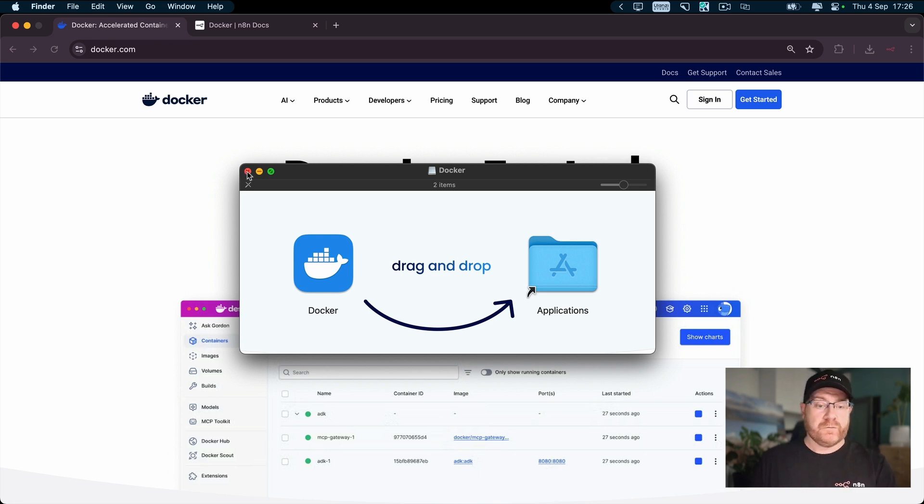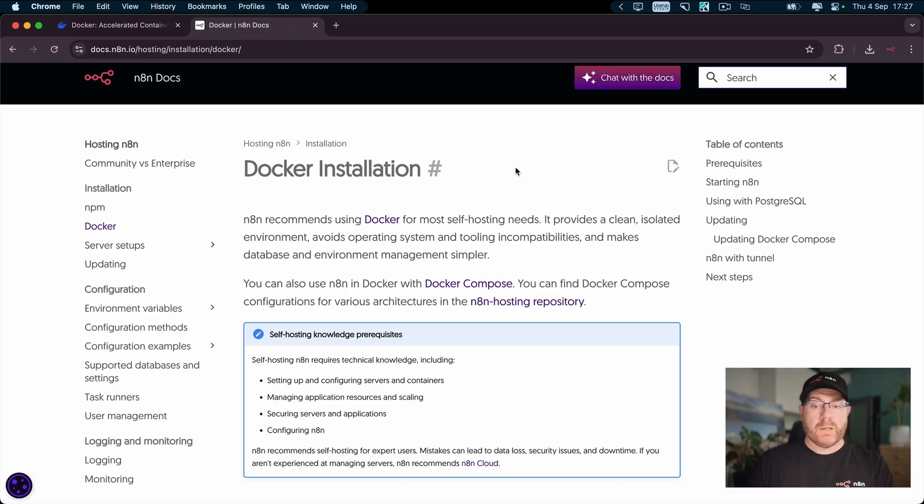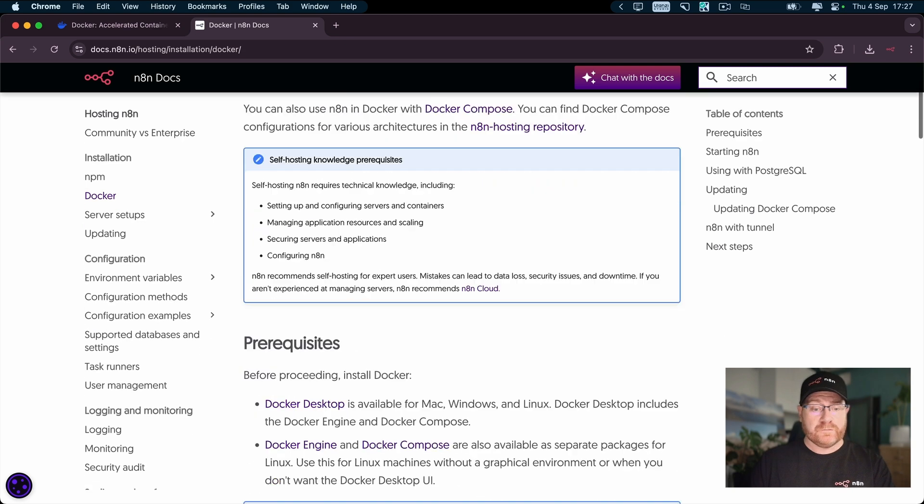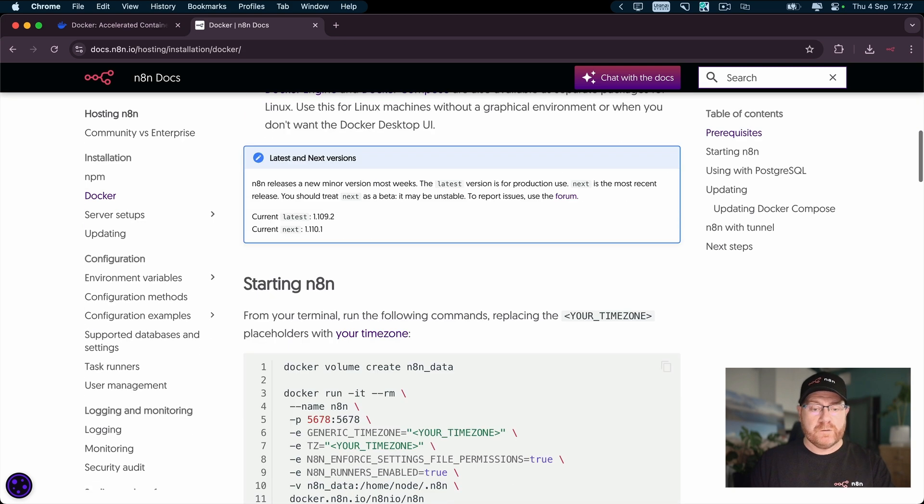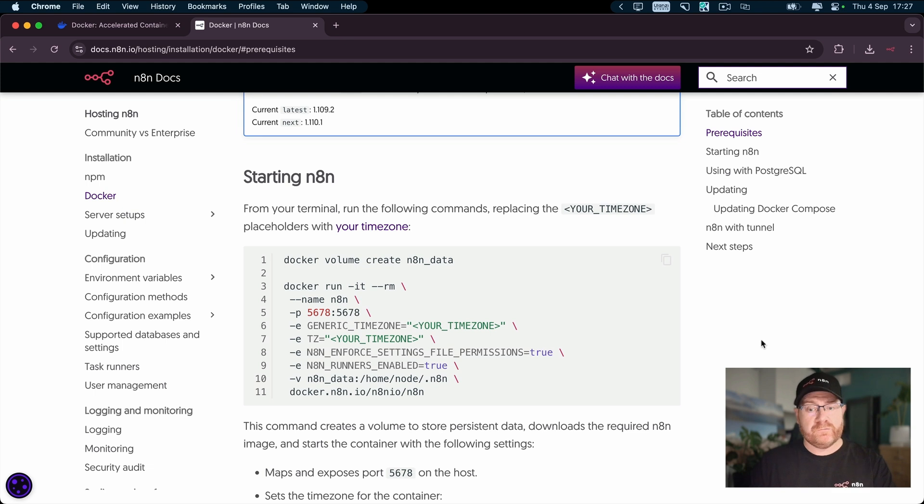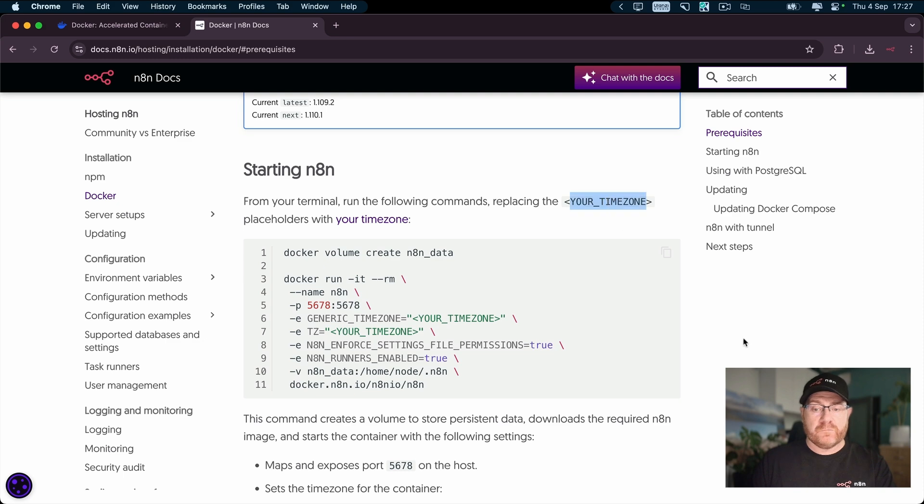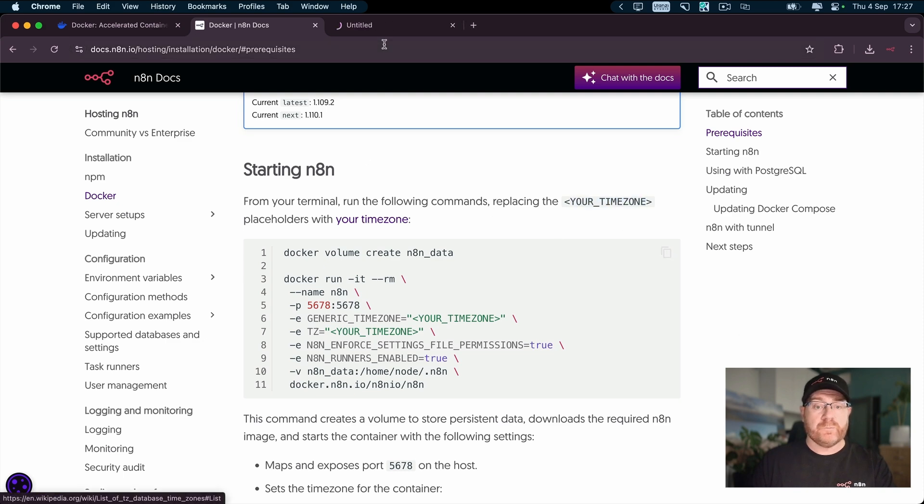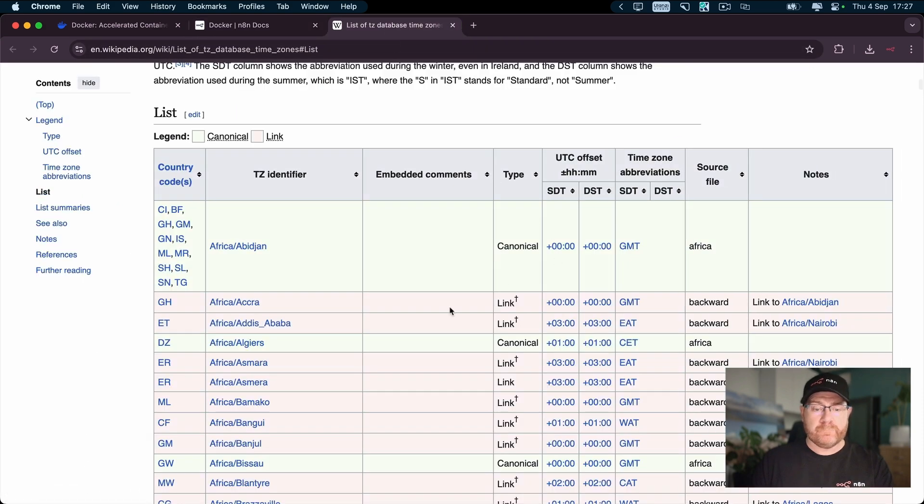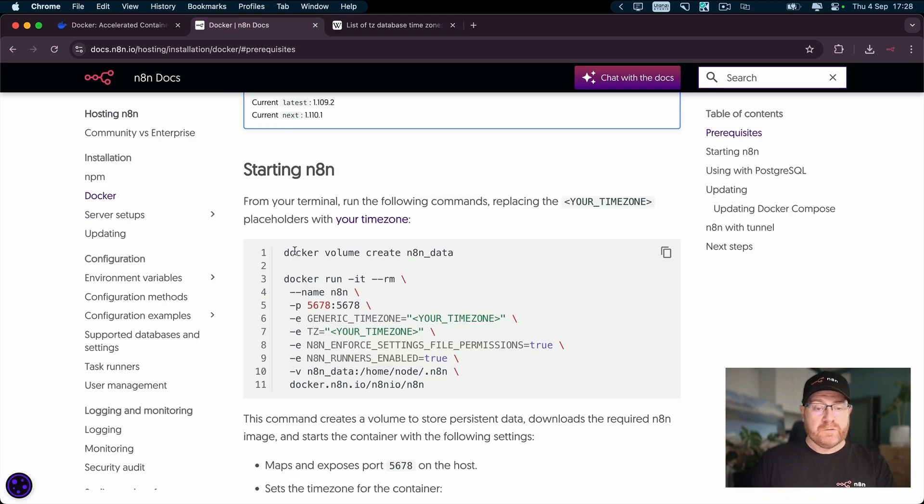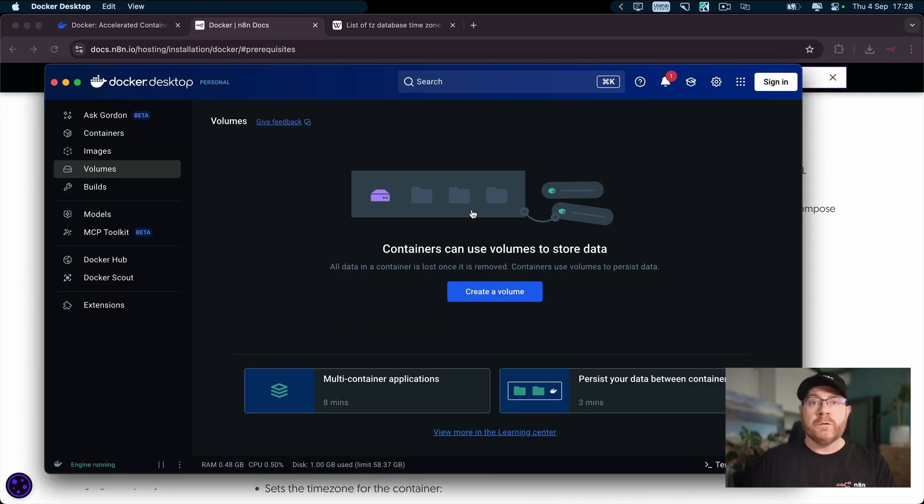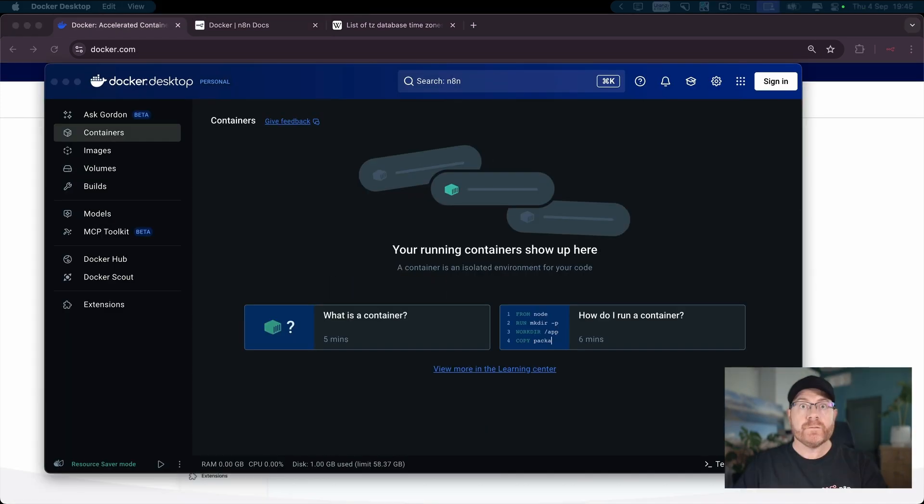So once you have Docker copied and you open it. Now from our Docker installation docs, we're using the terminal to get Docker up and running. Because we're using Docker Desktop, I'm going to show you how to do it all in Docker Desktop. What you're going to need to do is you're going to need to get your time zone, which you can get from this link here. Ours is Berlin, so that is Europe slash Berlin. Then we have these two commands you would run normally on the command line, but what we're going to do is we're going to run them within Docker Desktop.